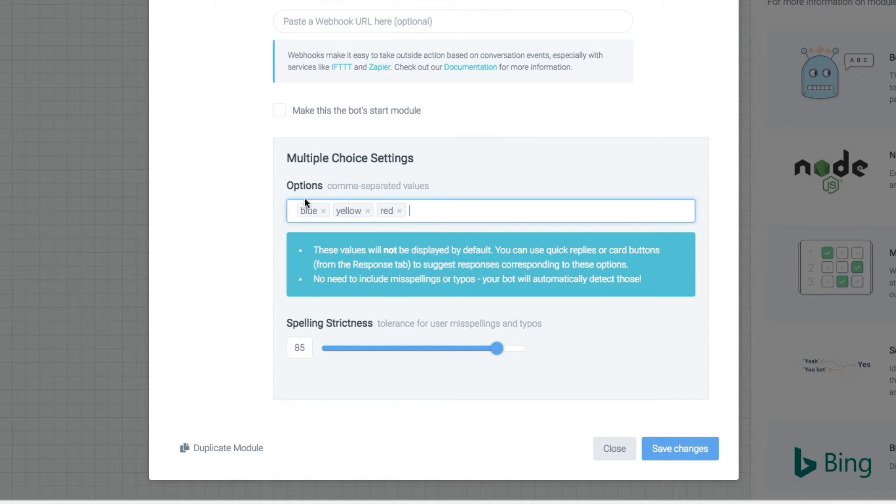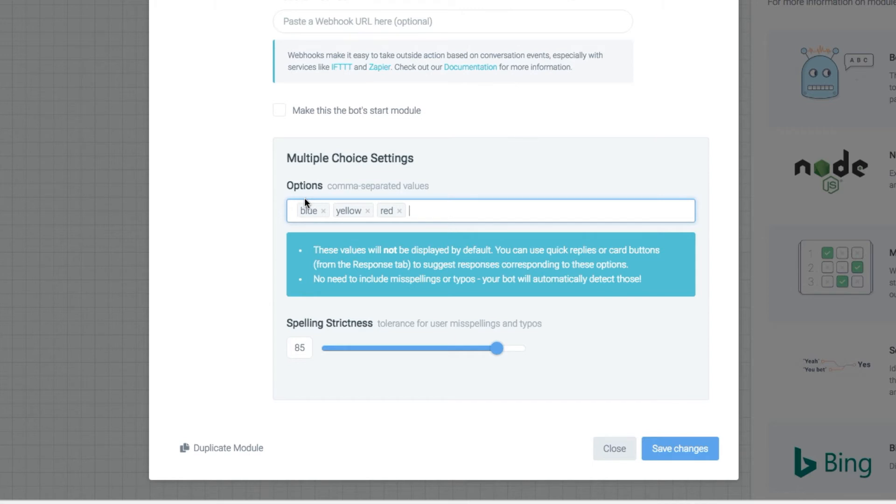Now remember these are not actually displayed if you have them set here. So if you didn't have any quick replies they wouldn't see the options. They would have to essentially be guessing or you would be using that in some sort of a way where you'd want to know that they were going to apply one of those responses.